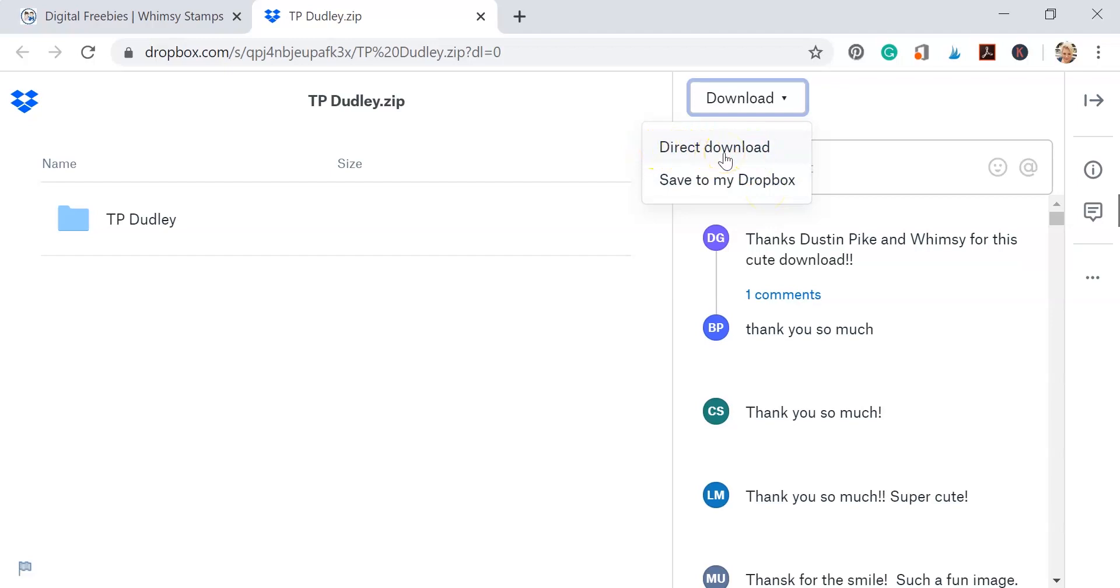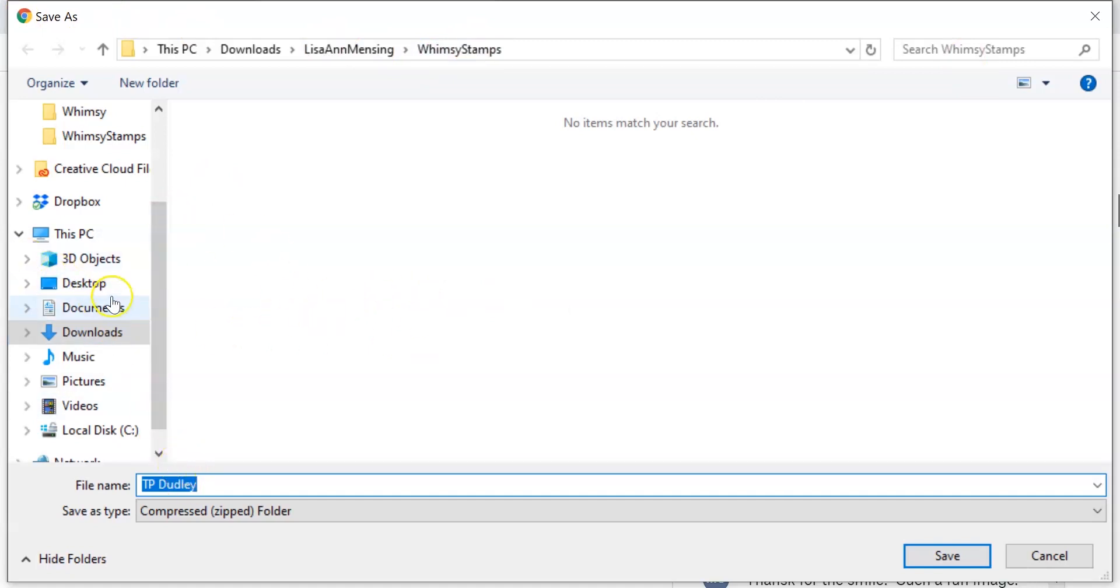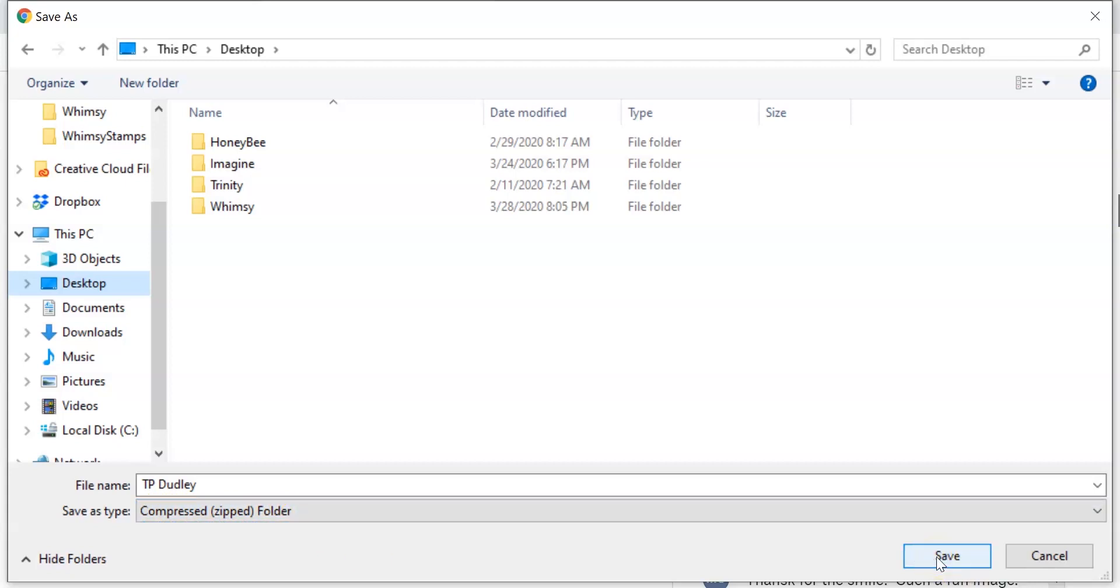Now the save as window is going to open, and here you're just going to decide where you want to save your images. For me I'm just going to save them directly to my desktop. Now this is a compressed zipped folder. All that means is there's more than one file in this folder that's compressed so that it's quicker to download and it doesn't lose the high resolution that you need with digital images. So I'm saving it to desktop and I'm going to click save.